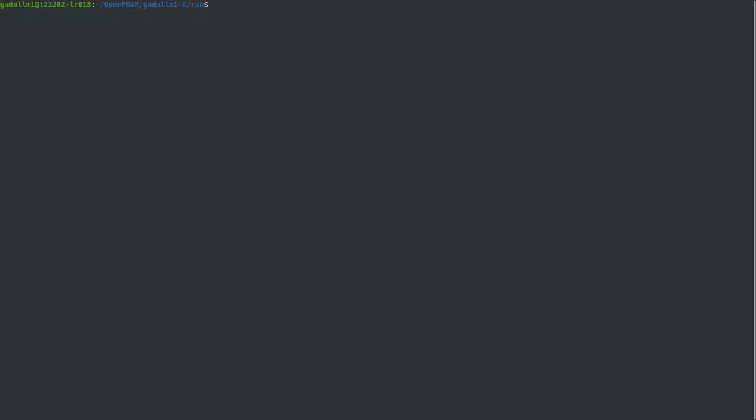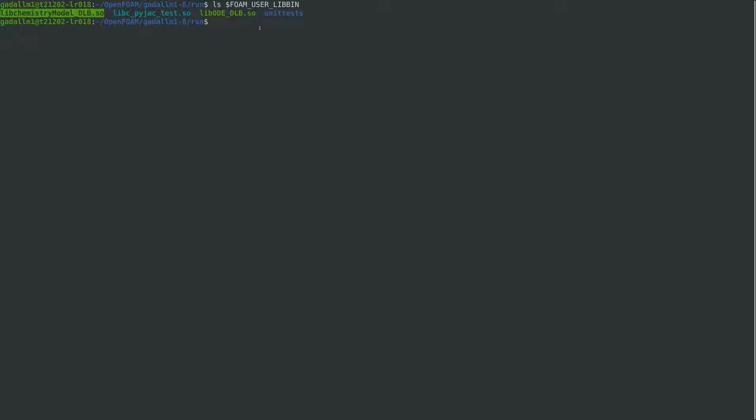After sourcing OpenFoam 8 and navigating to its run directory, we assume that the DLB foam has been successfully compiled and that the GRI mechanism files have been successfully generated using PyJack as they have been already demonstrated in the previous videos.